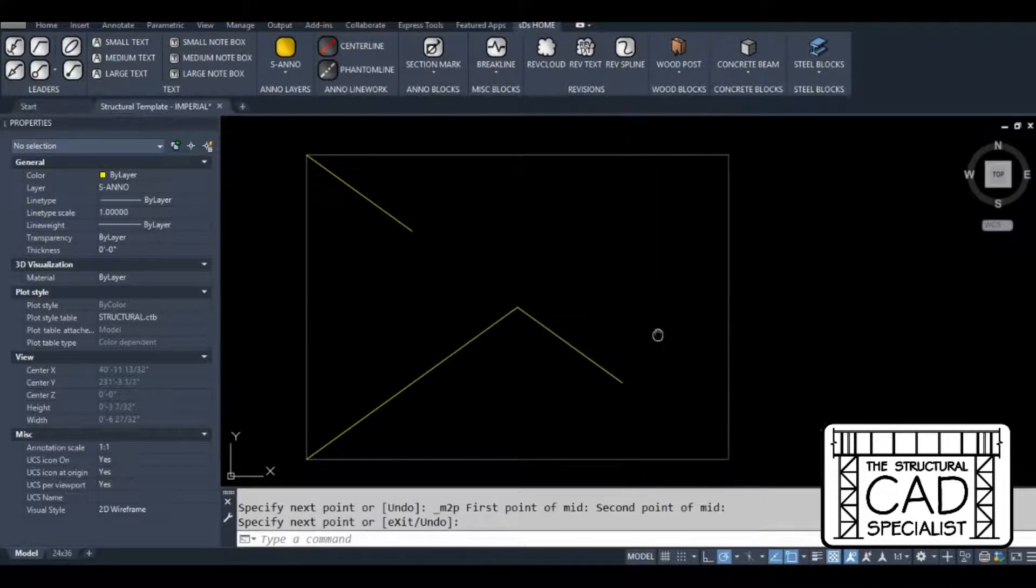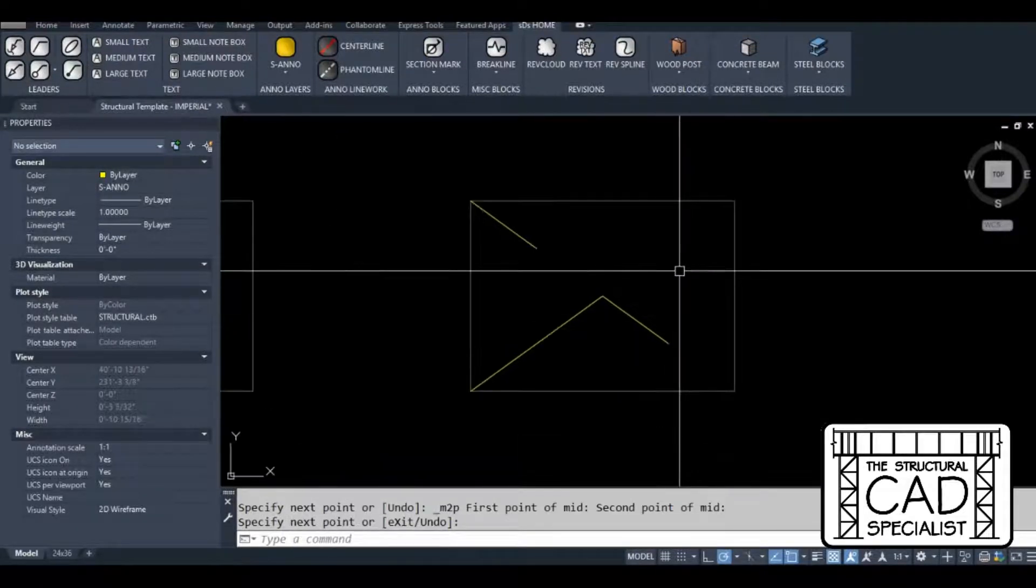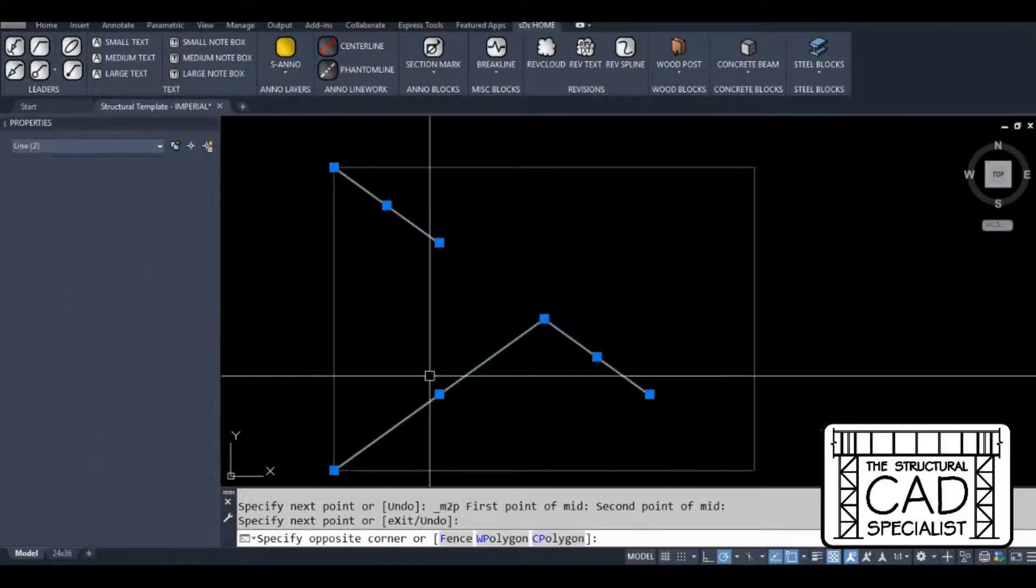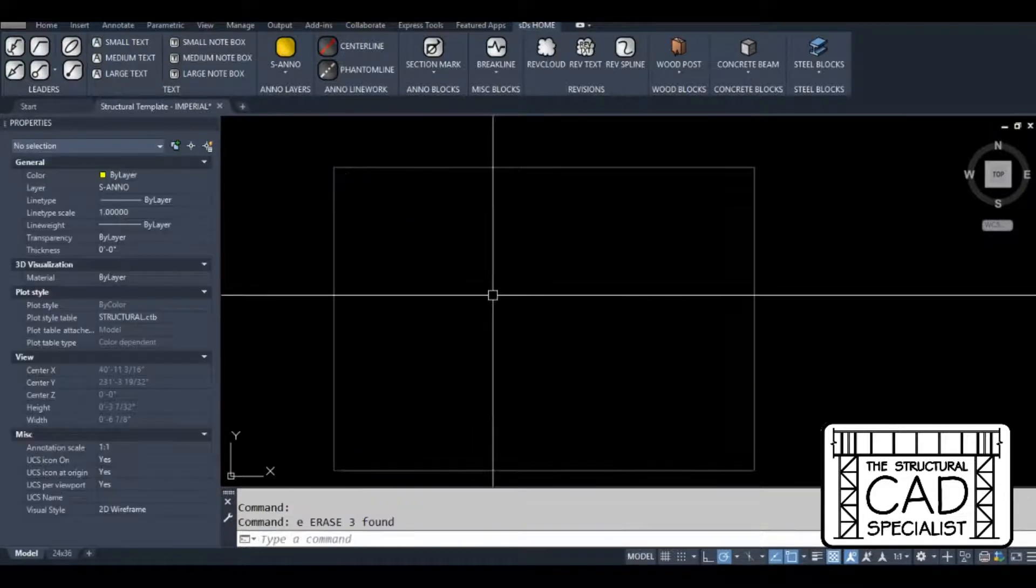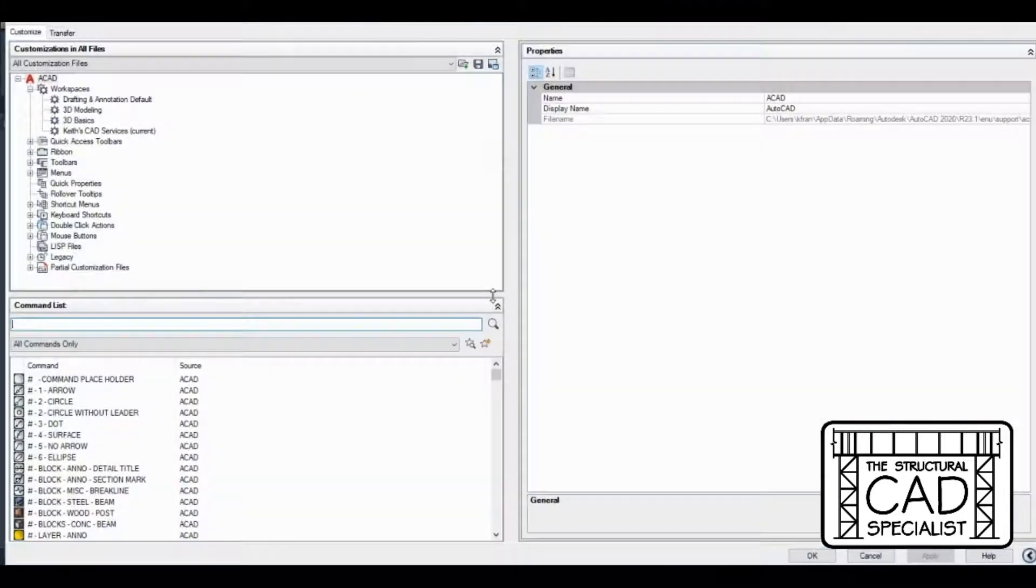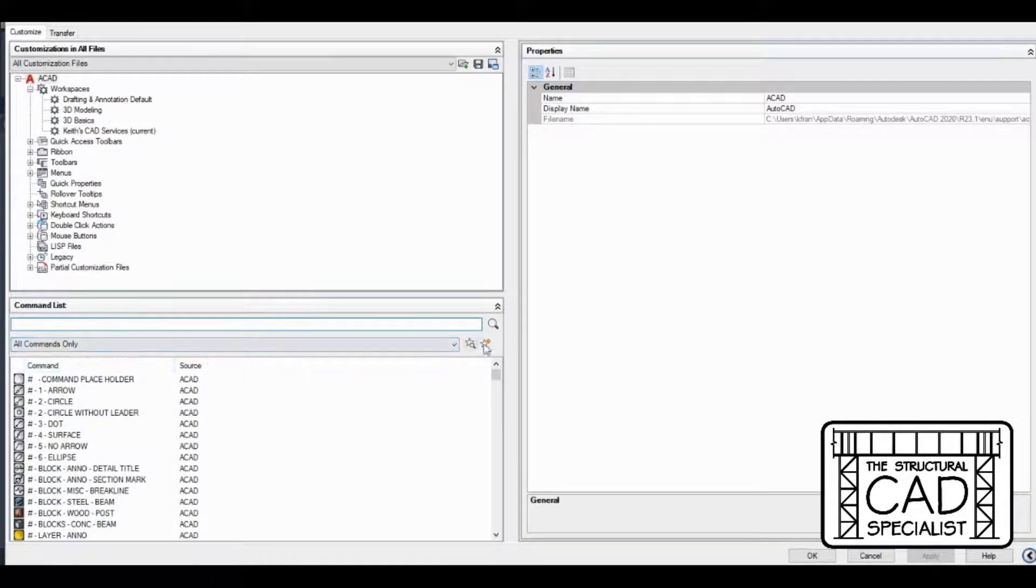So I think you have the idea of what that object snap does. It's very useful in a lot of cases. So I'm going to type CUI to get into the customizable user interface.